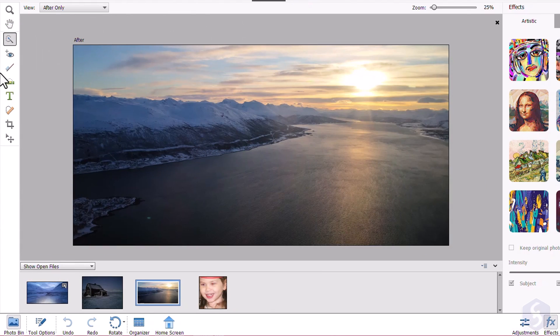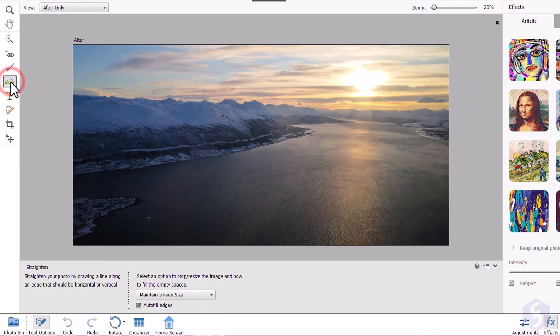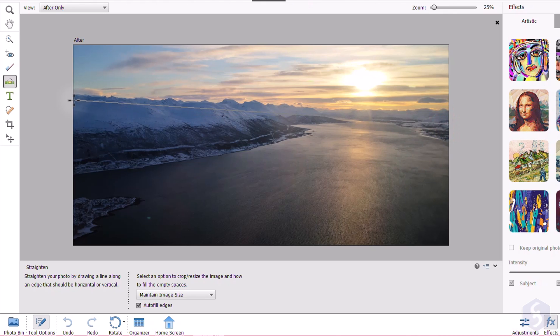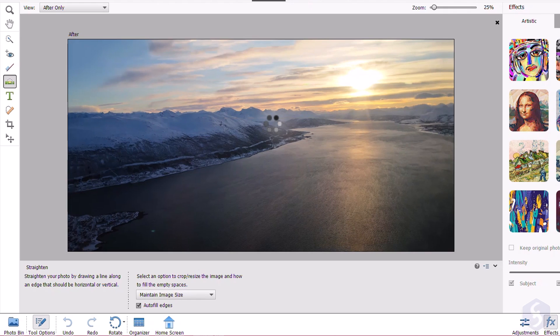Enable the Straighten tool and click and drag on the Preview to set how the photo must be aligned, in a vertical or horizontal manner. This operation will also crop the photo automatically.